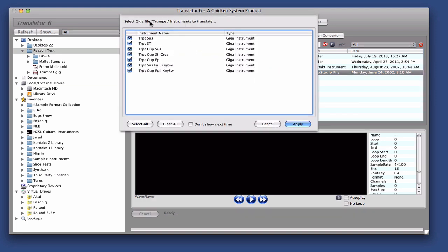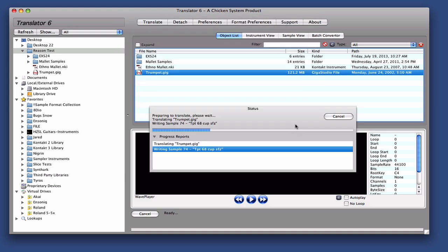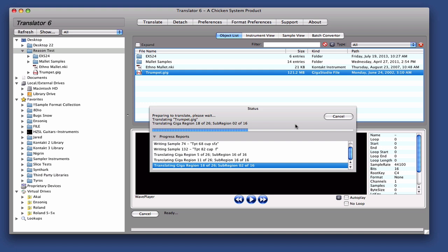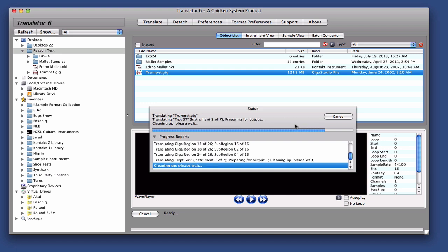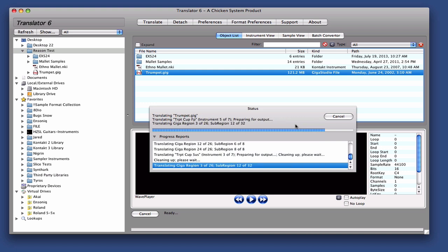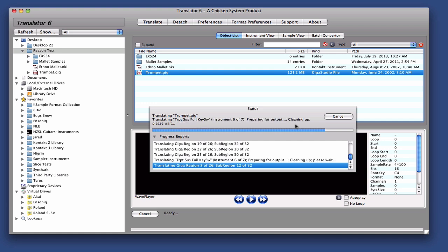Okay, so we're converting from Giga, and you can see that it shows the different instruments in this Gig file. You don't have to have this show, but I just wanted to show you that. Now it's converting into Reason. Each instrument converts into one or more SXT files, and it's going at it.